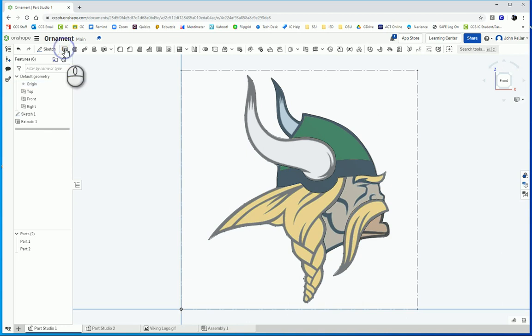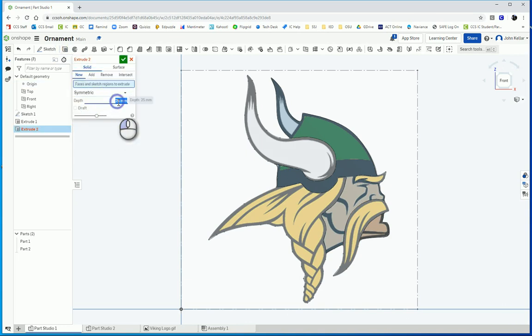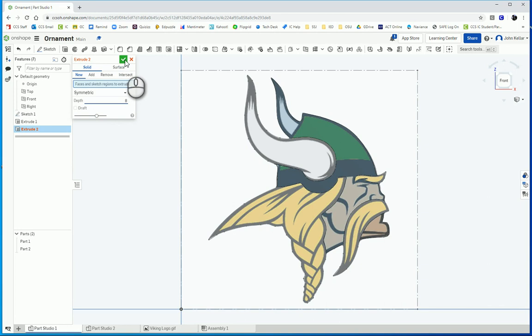So I'm going to select extrude. This time I'm going to do a symmetric extrude of 8 millimeters, so that it pops out four more, or two more on each side. Because the main extrusion is four, so that leaves four over and split evenly, that's two on each side.